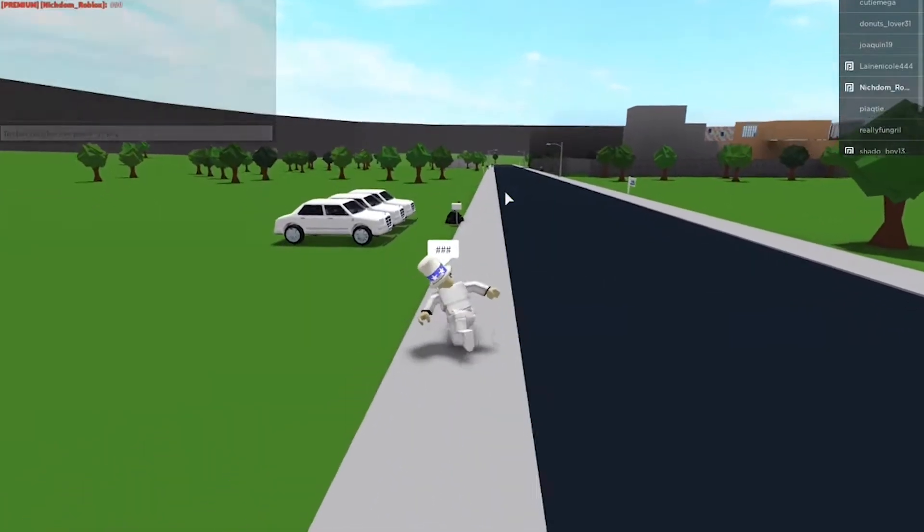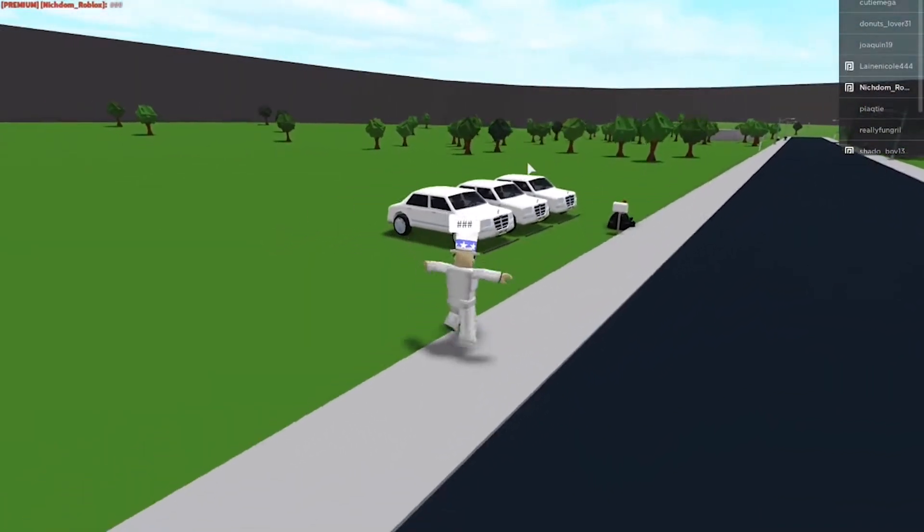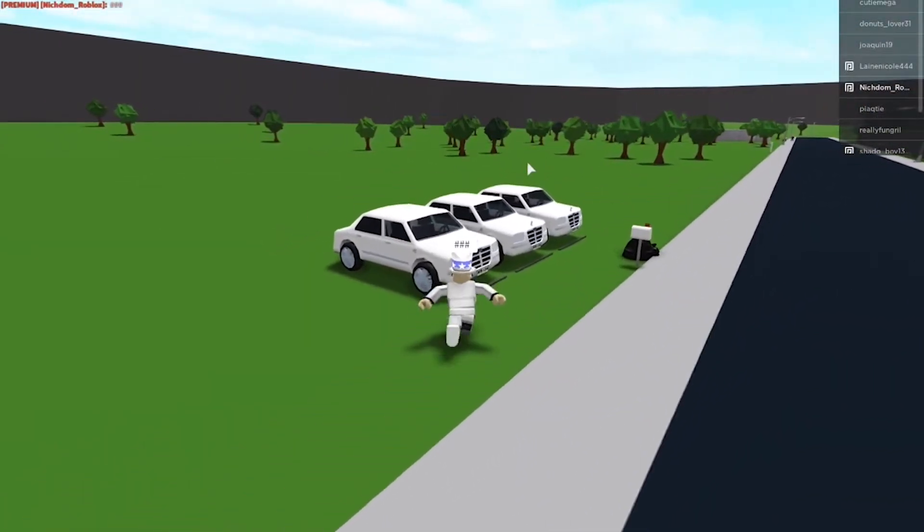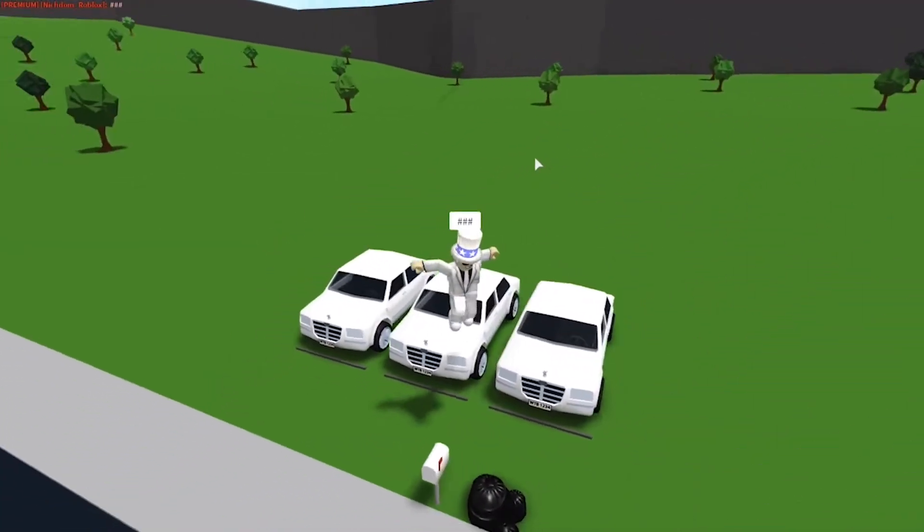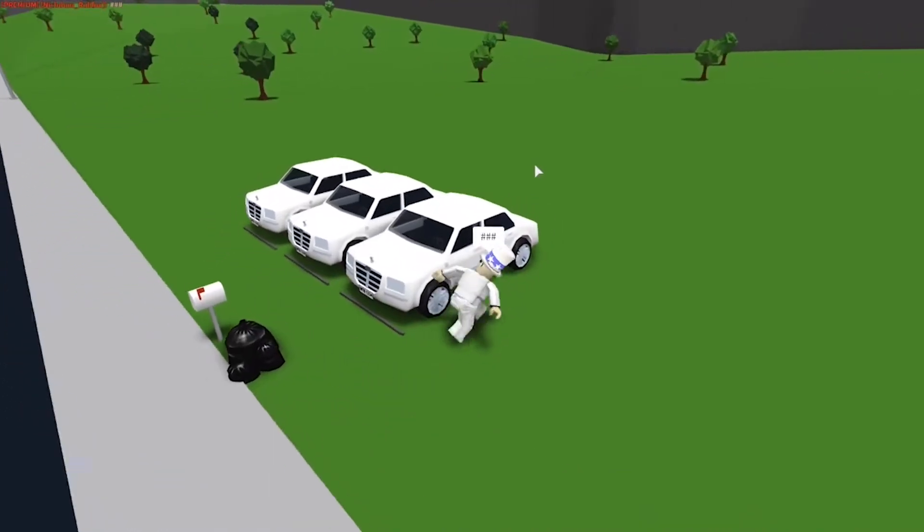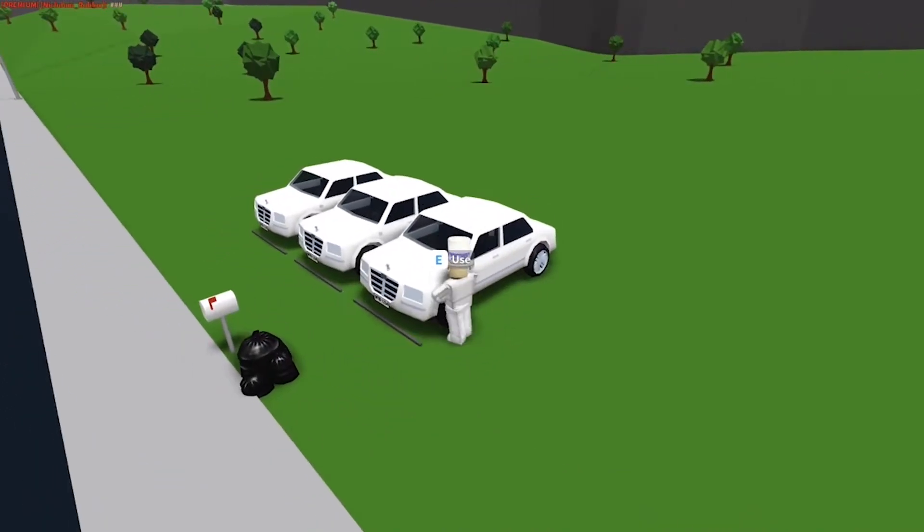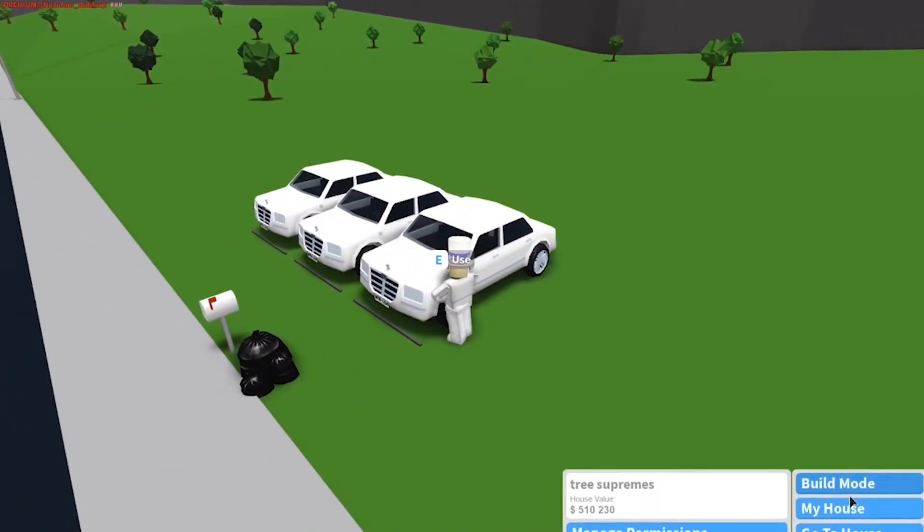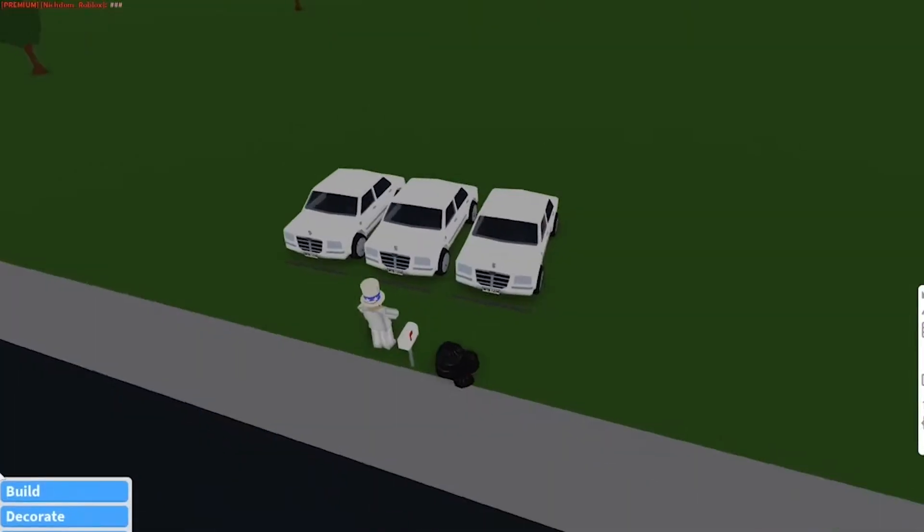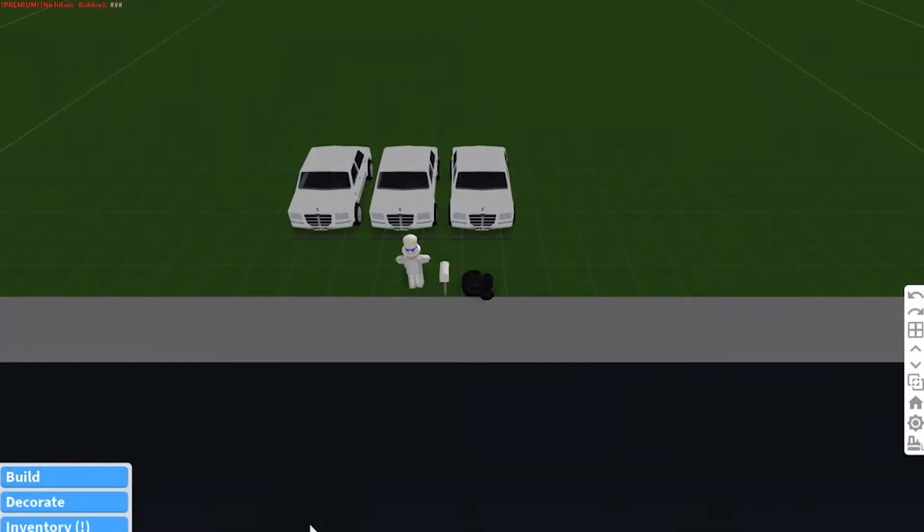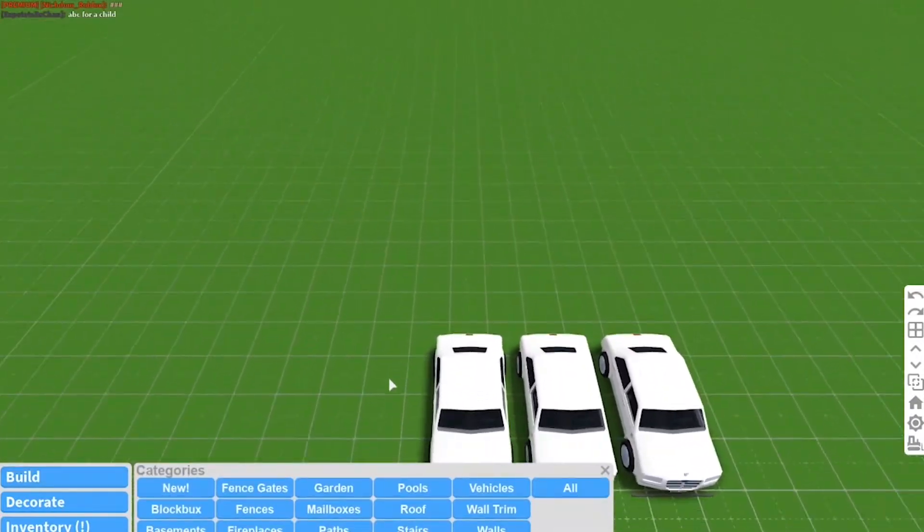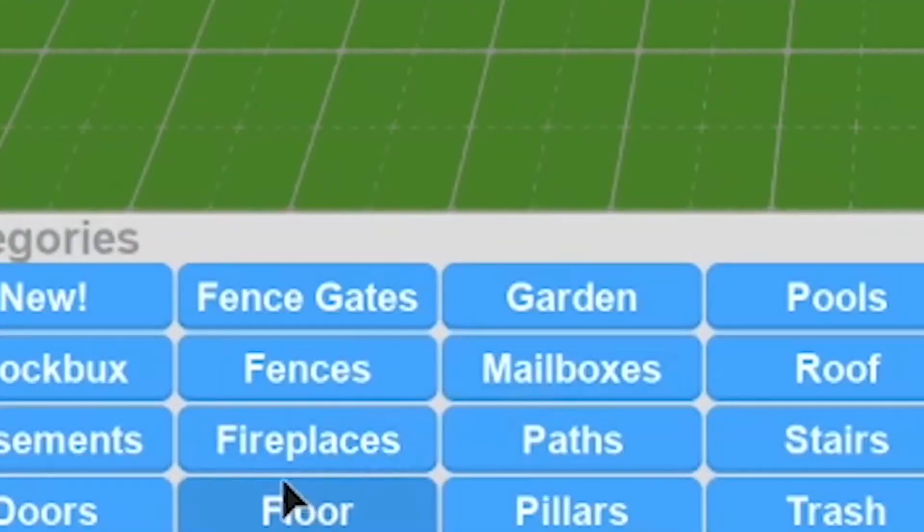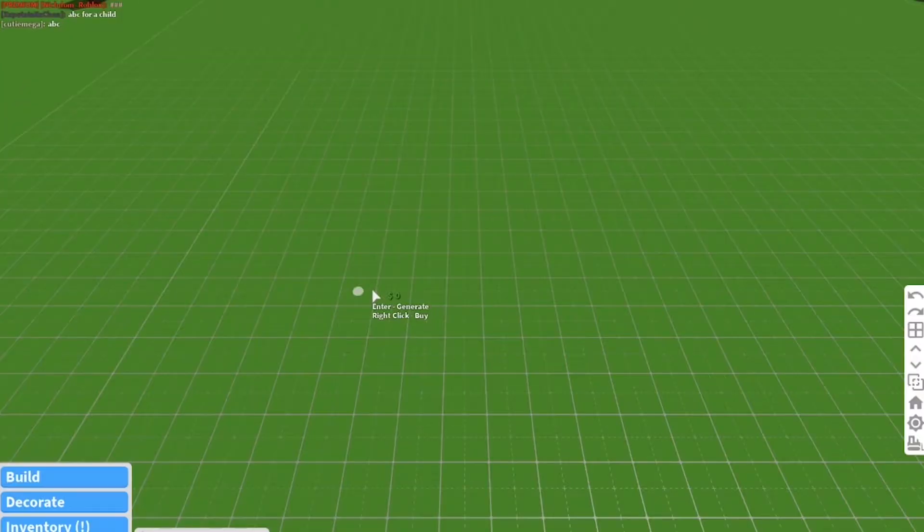So in Bloxburg, there are actually two ways that we can fix the censor. It's not really directly in chat, but anyway, you go into build mode and you click build, floor, here we go.